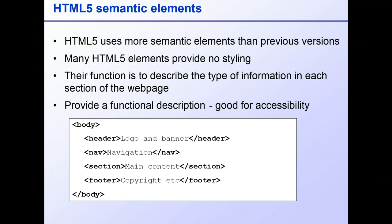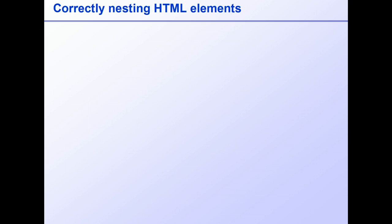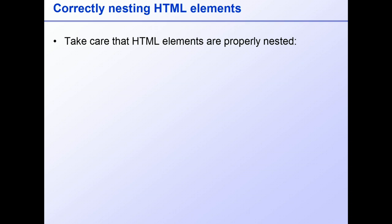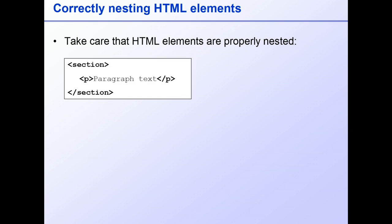I'll draw your attention now to the importance of care in your HTML markup. This largely means making sure that your tags are nested properly, so that pairs of outer elements fully enclose the elements inside them.